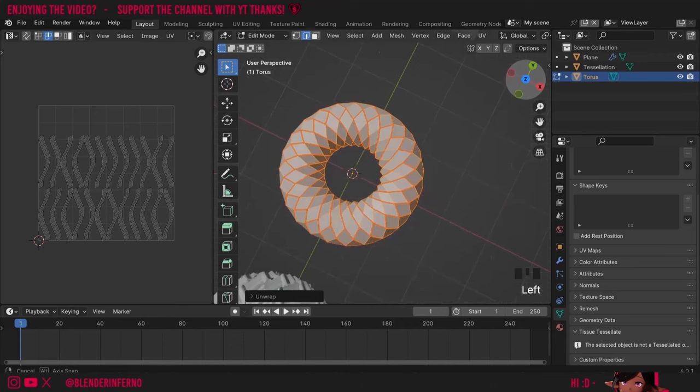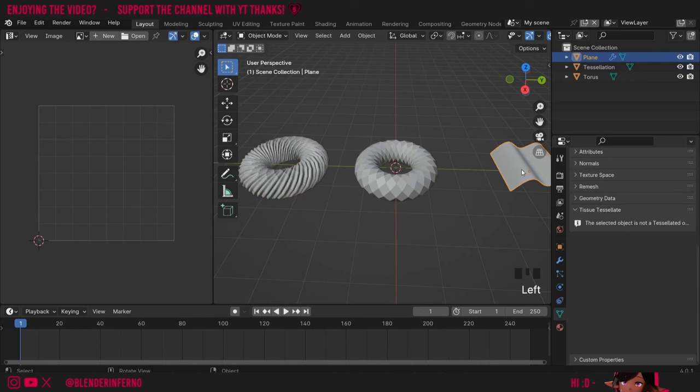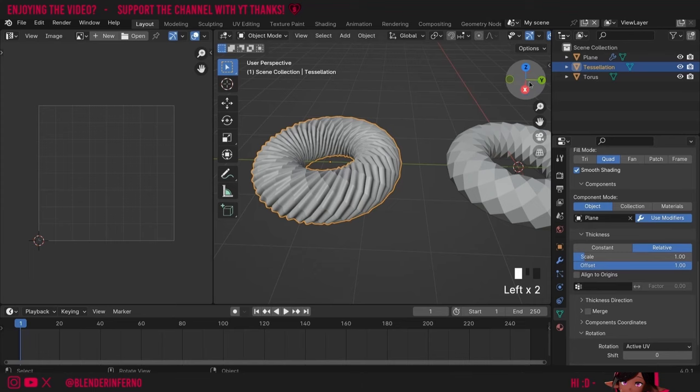This will be enough for Tissue to understand how I want to orientate my faces. Now if I left-click my tessellation, come down to Rotation and change it from Default to Active UV, you can see everything is orientated correctly. If you're having any issues I recommend left-clicking your component, Shift+left-clicking your torus again and then tessellating again. You can see that it disabled my Shade Smooth — if you want to stop this from happening you can enable the Smooth Shading option and it will do it every time you refresh.